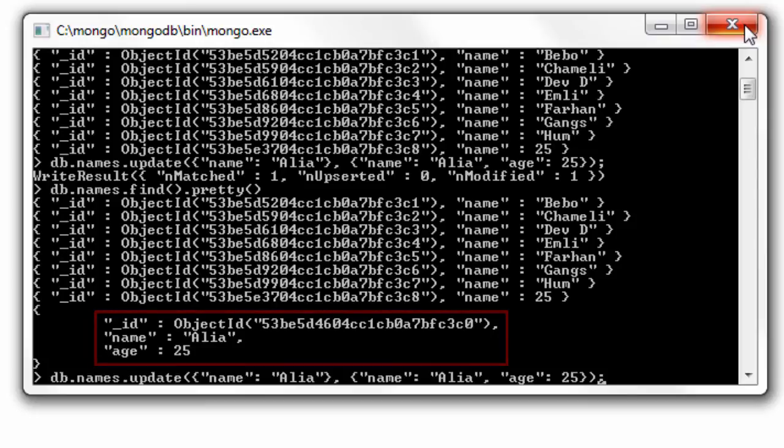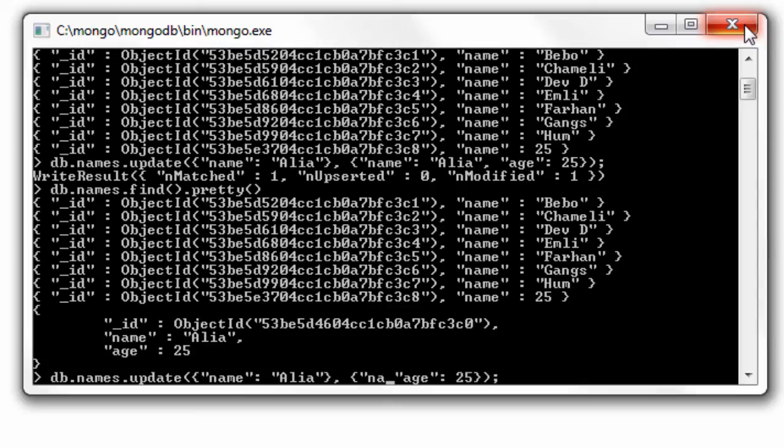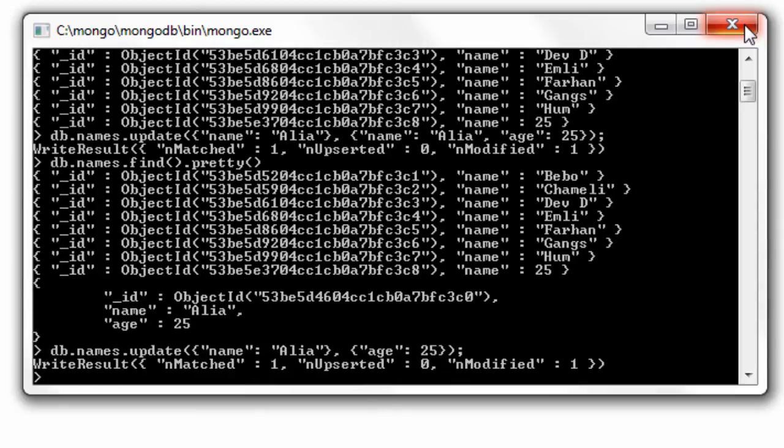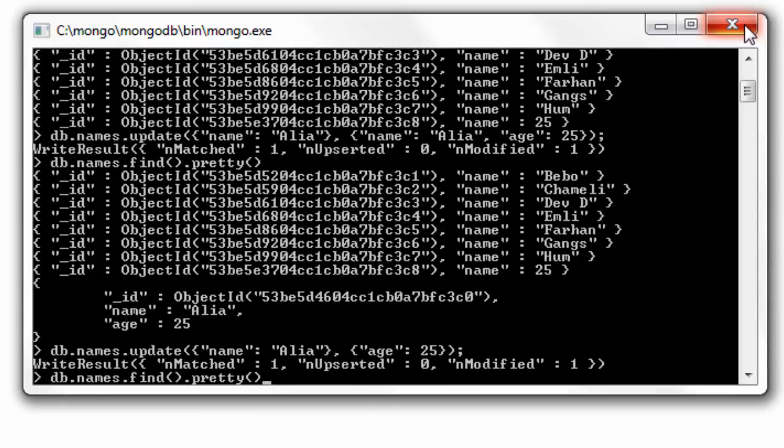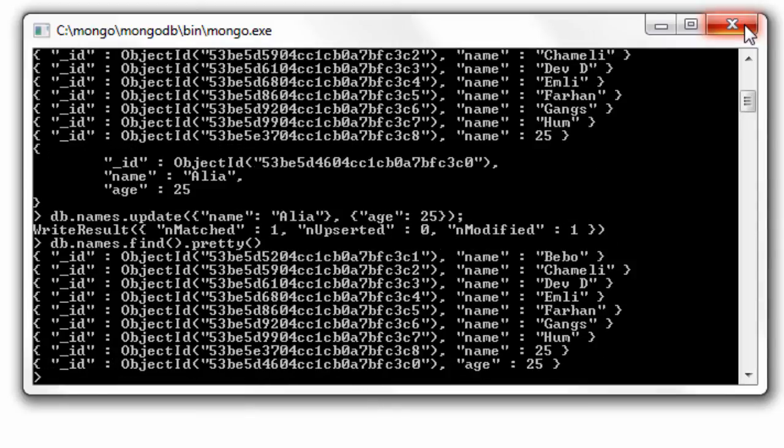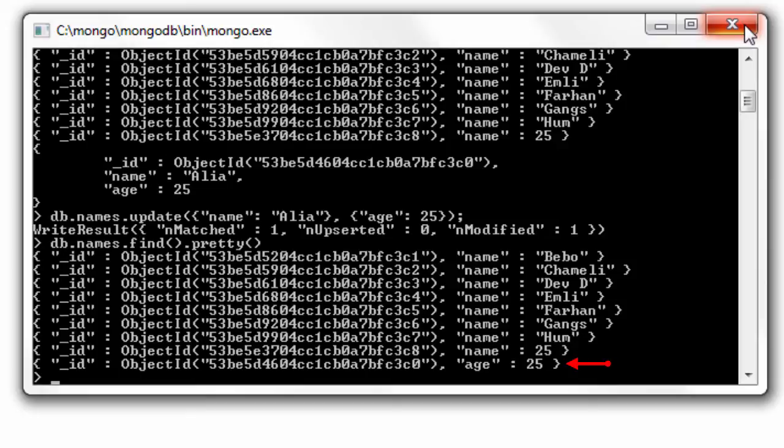If by mistake we forget to specify the name field here, that name field gets erased. This is our document Alia, which by the way the name has been erased because we did not specify it in the second argument.